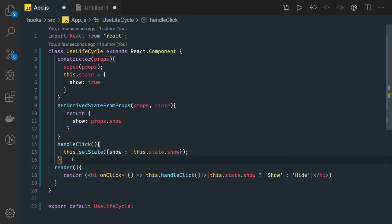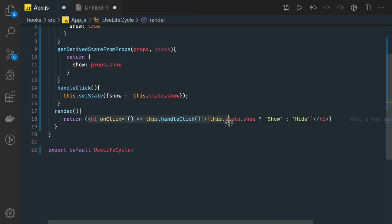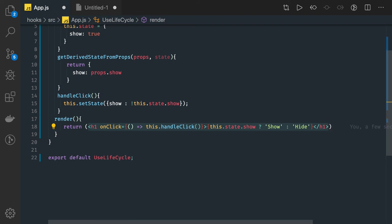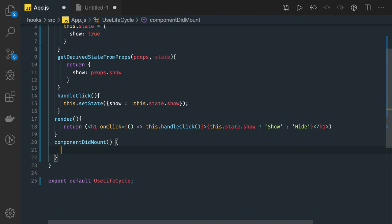The render method is already part of the lifecycle and is required. It returns JSX and you can do many things here — render child components, iterate over an array of items and render JSX for each one. This is the basic render method we were already using.